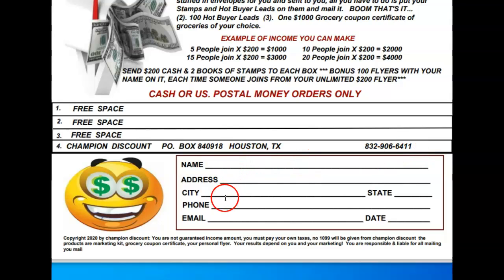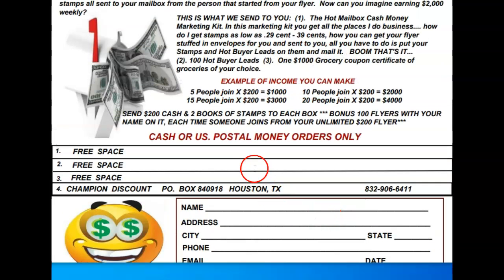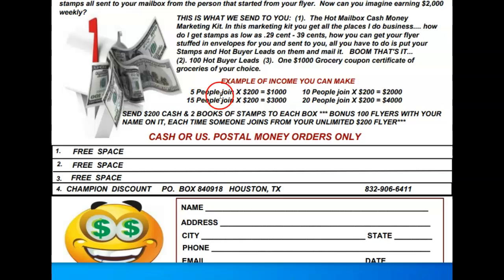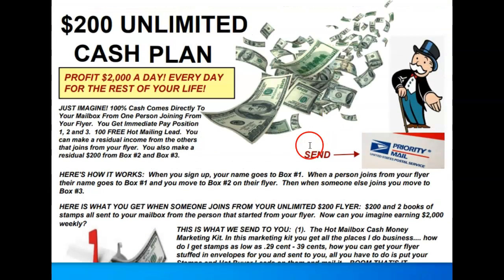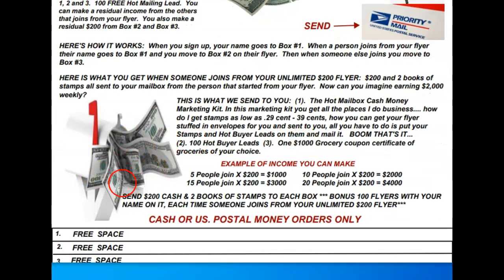Here you put your name, address, city, state, phone number, email address, and your date. The people that get started with you are paying you directly, and there's no overpassing — everyone's going to get paid the same. This is a team effort, and because it's a team effort you're going to get cash money coming to your mailbox. This is so easy and simple to do.